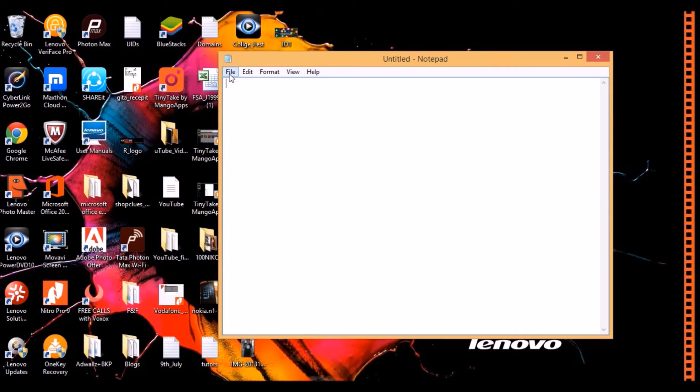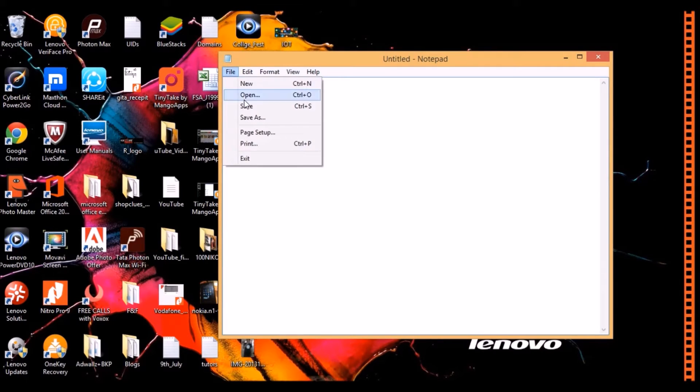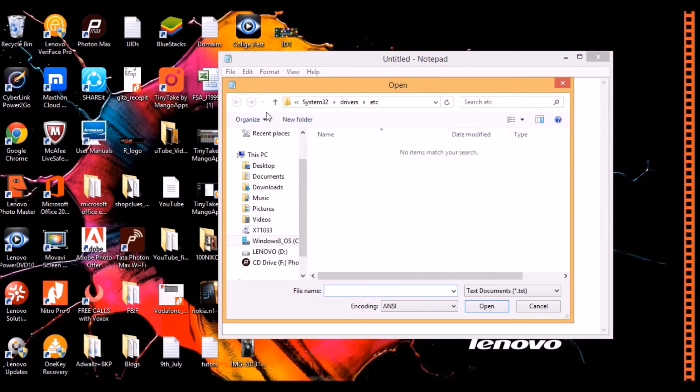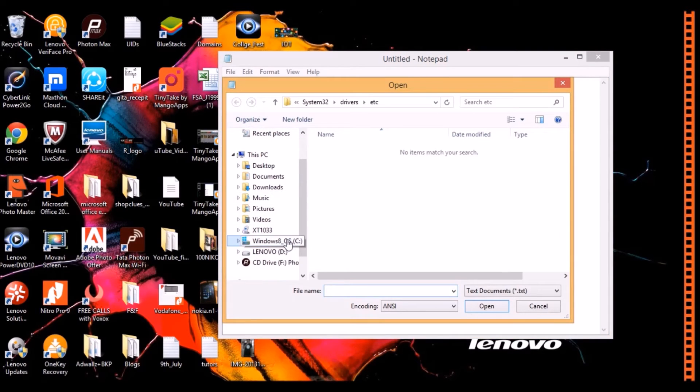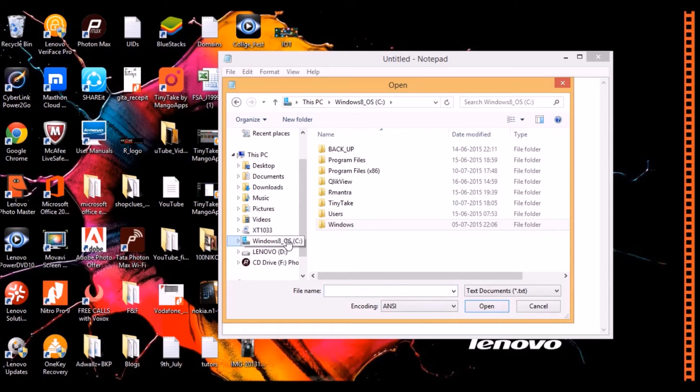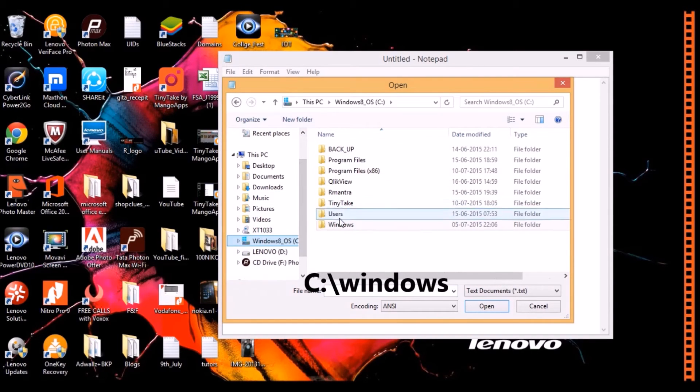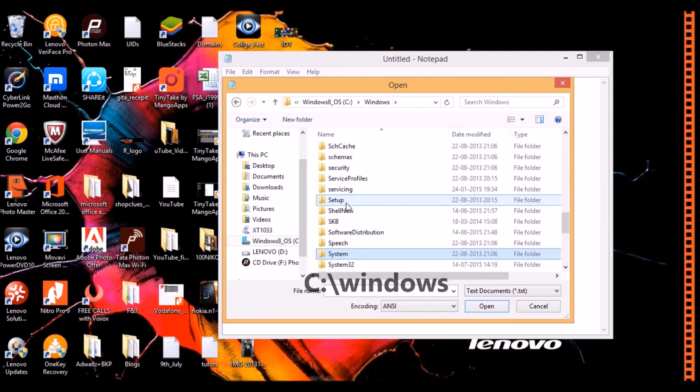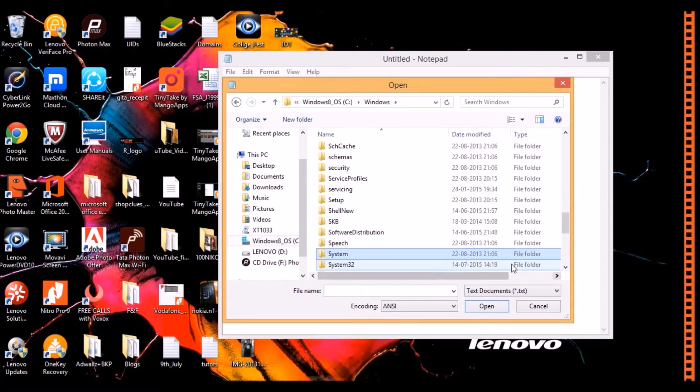Now I click on File, Open. Then I go to my Windows C OS, click on Windows, then go to System32.